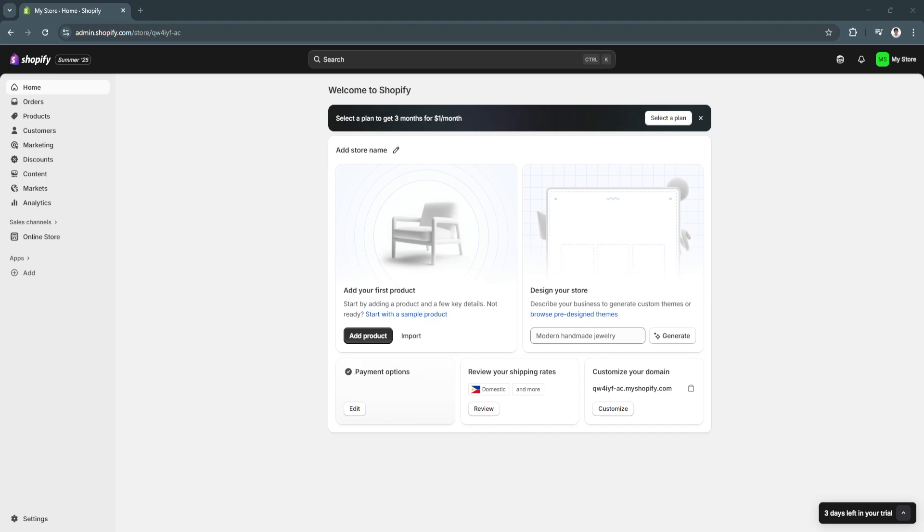How to add an order tracking page on Shopify. If you run an online store, you already know one of the most frequent customer questions you'll receive: Where's my order? Shoppers today expect instant updates, full transparency, and an easy way to track their shipments. Without a dedicated tracking page on your Shopify store, you may find yourself buried in emails and customer service requests, all asking the same thing.